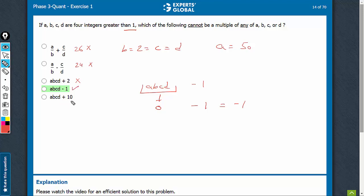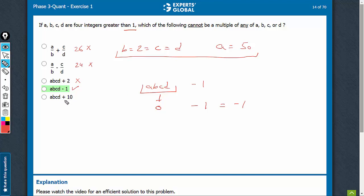a·b·c·d plus 10. Again, for this set of values we took as example, this sum is going to be something even, and therefore this can be a multiple of one or more of these variables. Option e can also be eliminated. Option d is the right choice.